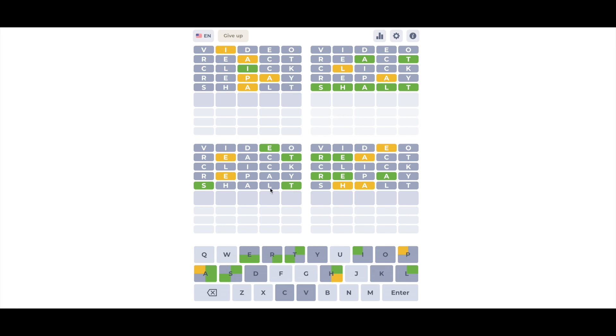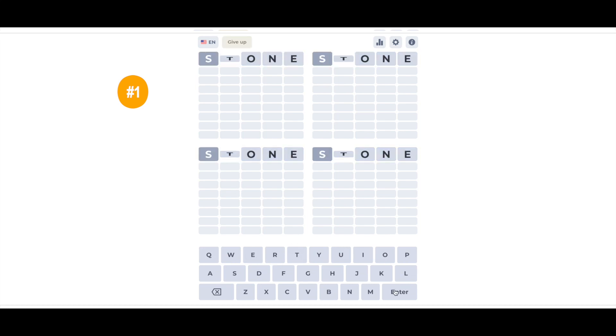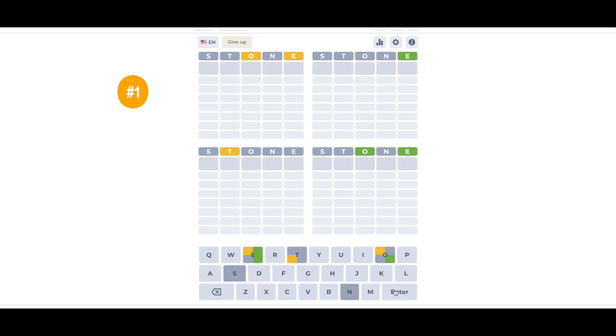I use two strategies, and which strategy I use depends on the results of my starter word. For the first strategy, I try a starter word with a lot of common letters. Sometimes I choose one with three or more vowels like audio, or one that has common consonants like stone.